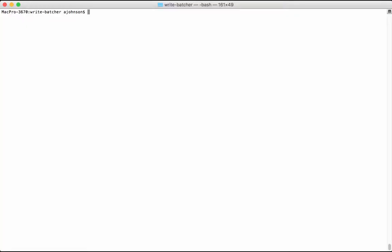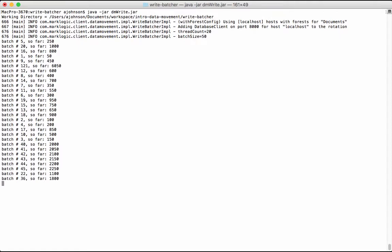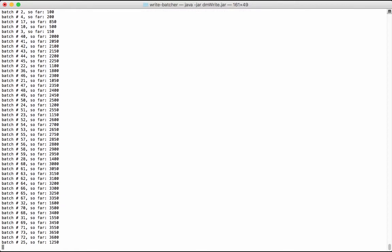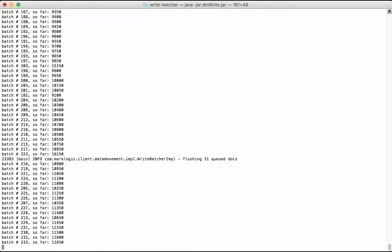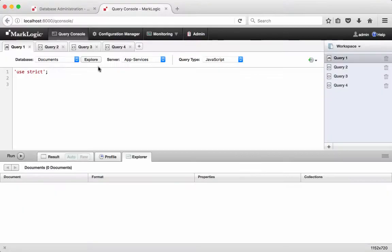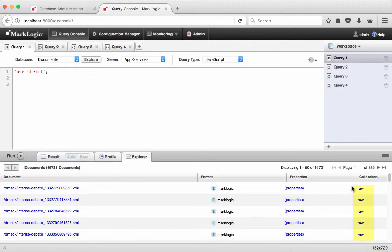In a shell window, we are in a directory that contains the JAR file for the WriteBatcher that we called dmwrite.jar. There is also a properties file containing our login parameters to the REST instance and the directory from which to load content. We run our dmwrite.jar, which begins loading our content in batches. In Query Console, we click the Explore button for the Documents database. Note that 16,731 documents were loaded and all in the RAW collection.